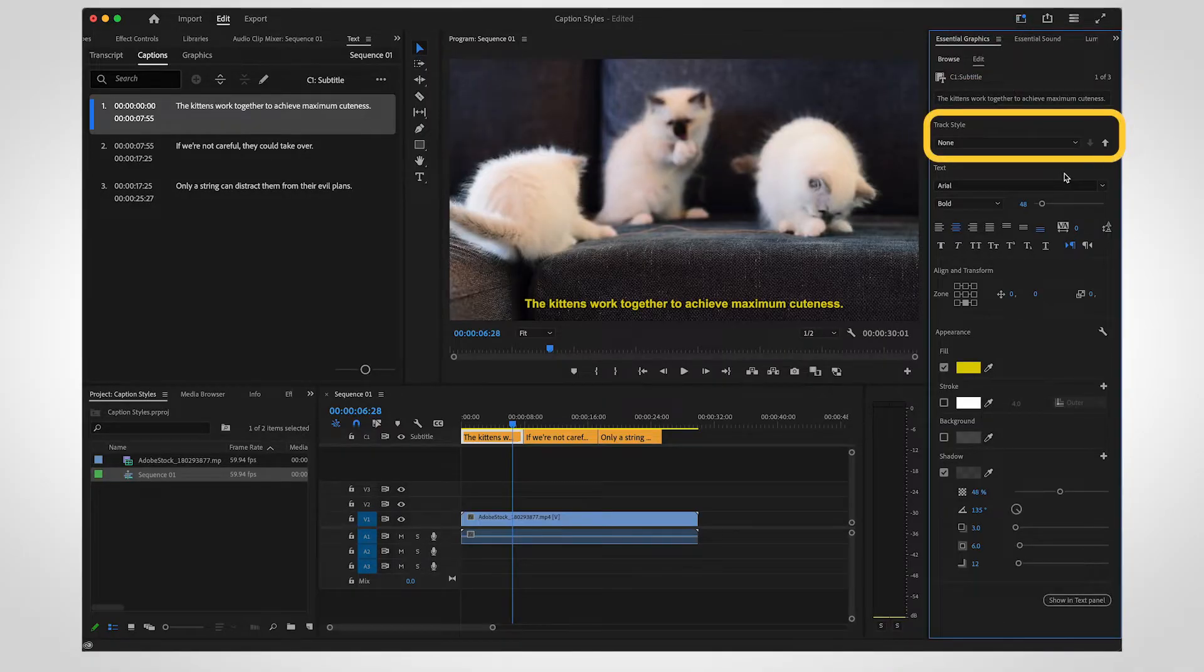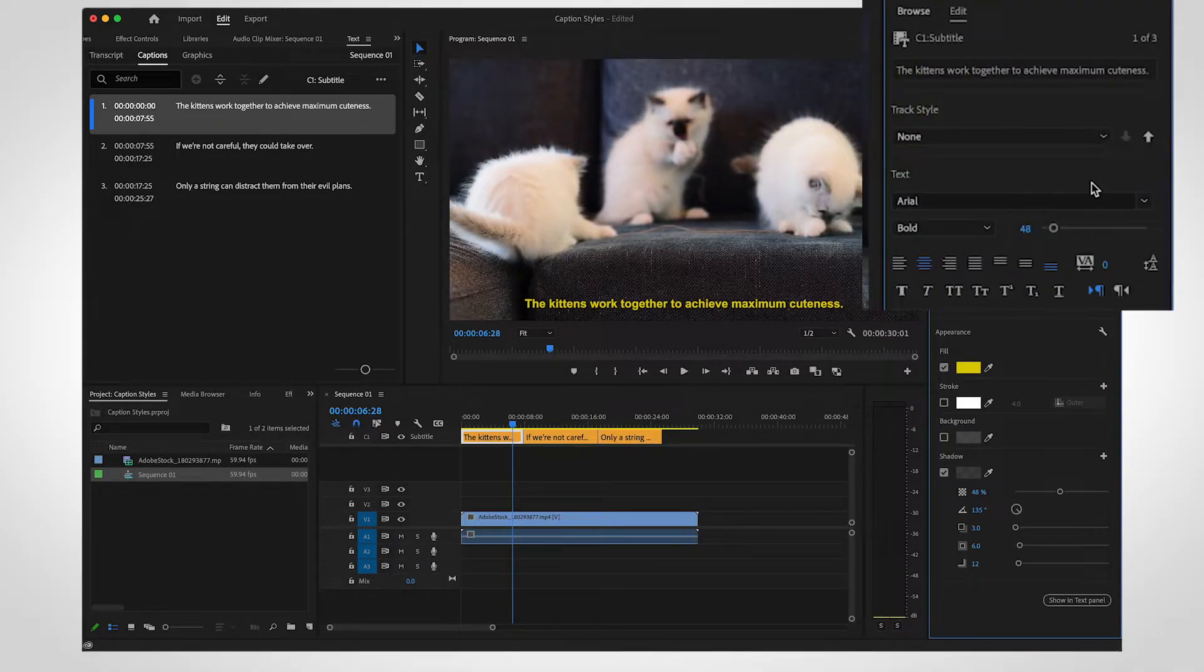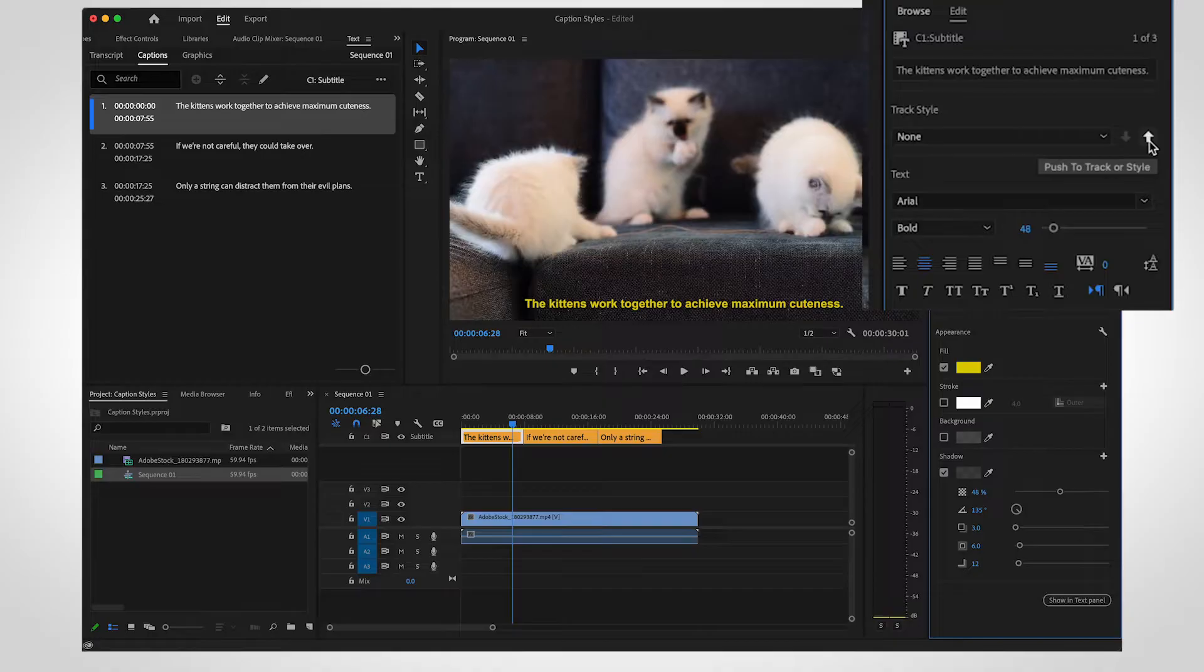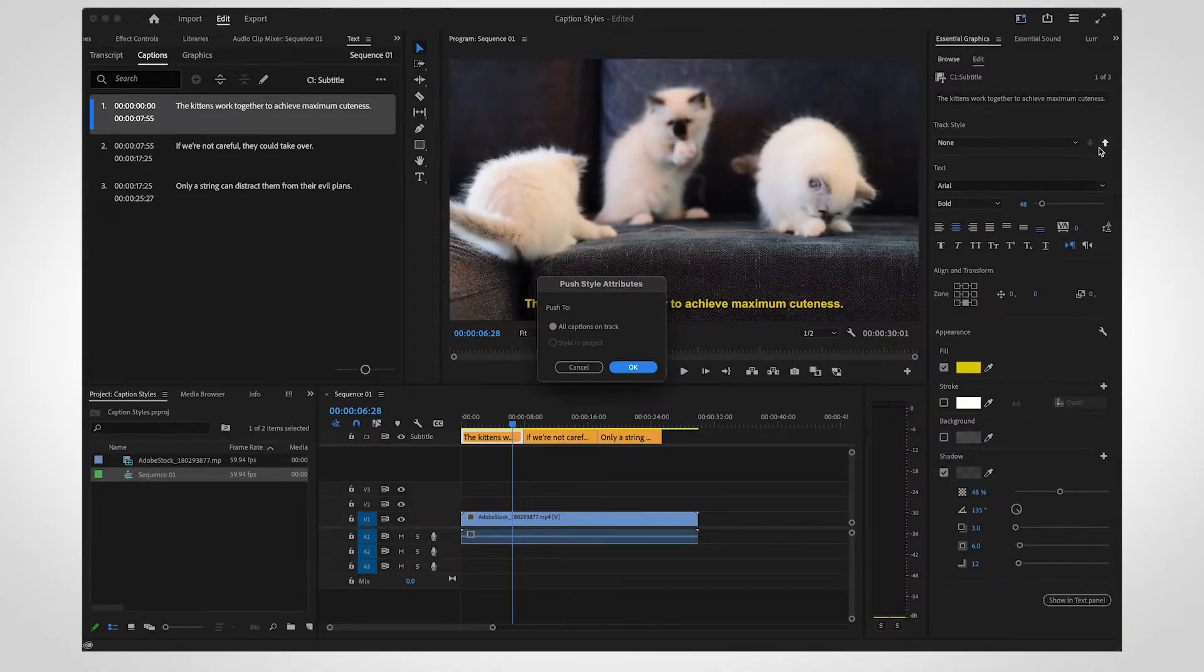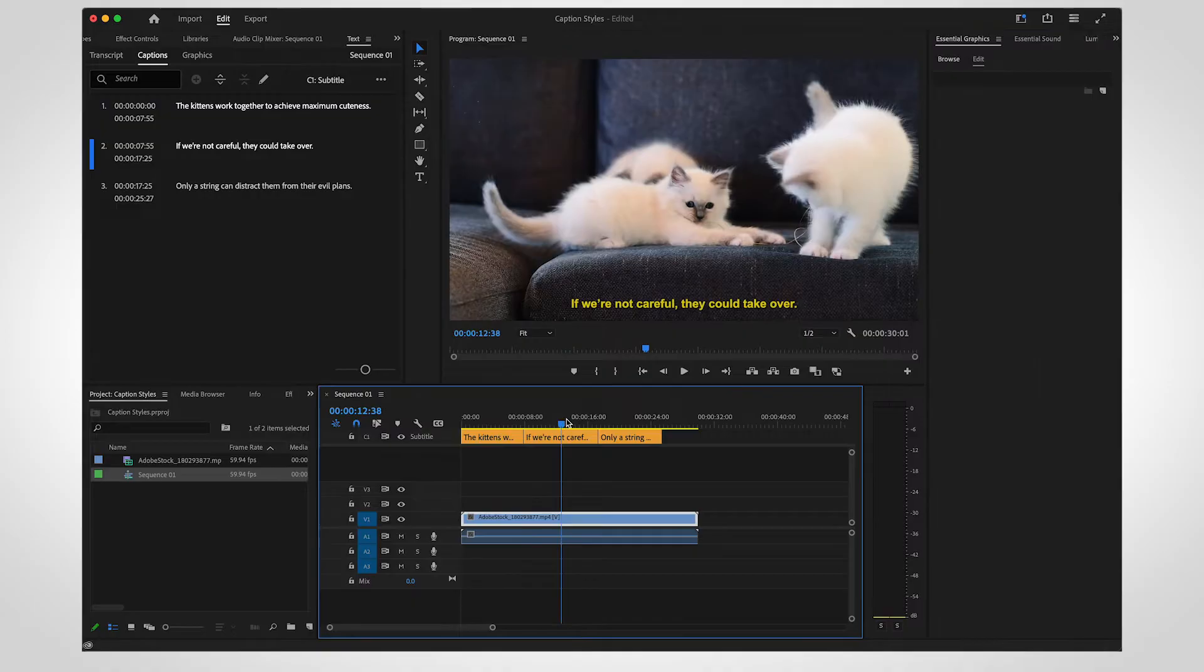Find the section to edit Track Style. Use the up arrow to push the design to all captions on the track. Now all your captions have the same formatting.